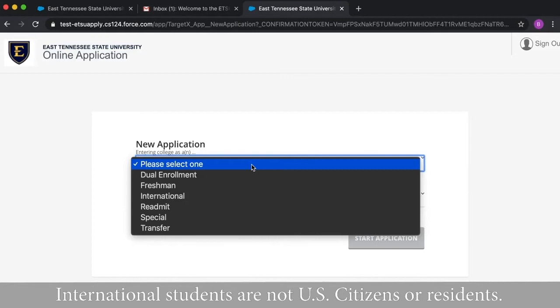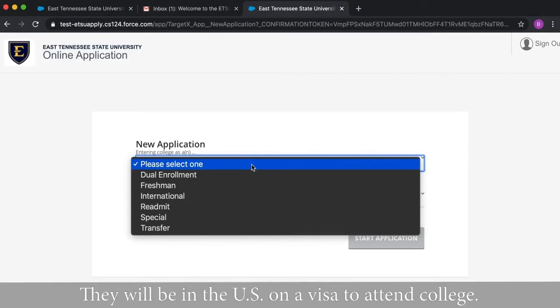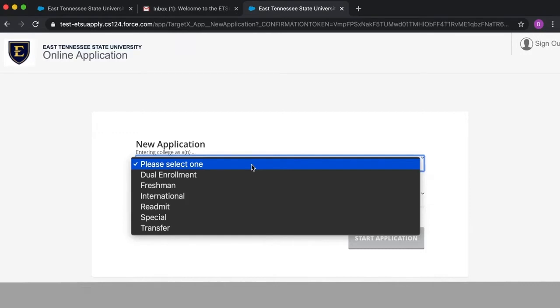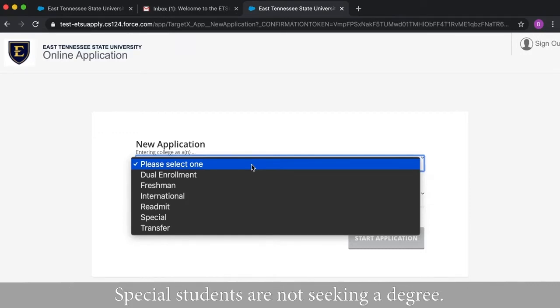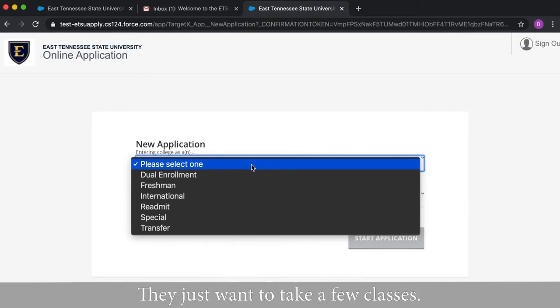International students are not U.S. citizens or residents. They will be in the U.S. on a visa to attend college. Readmits have attended ETSU before but took some time off. Special students are not seeking a degree. They just want to take a few classes.